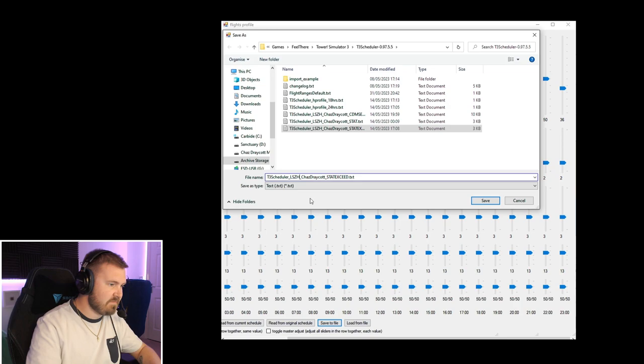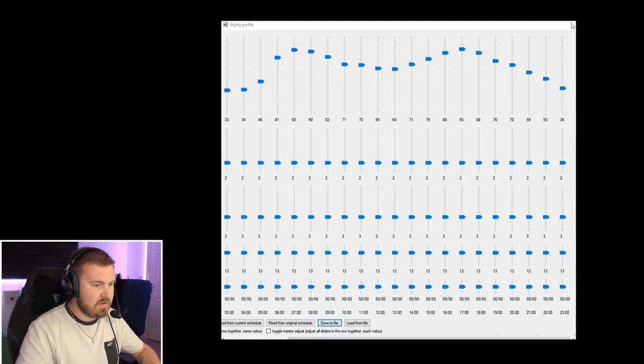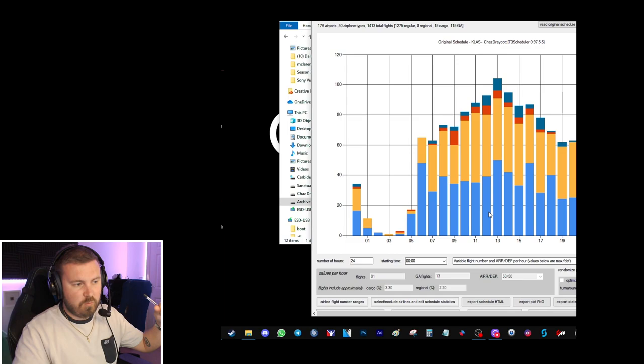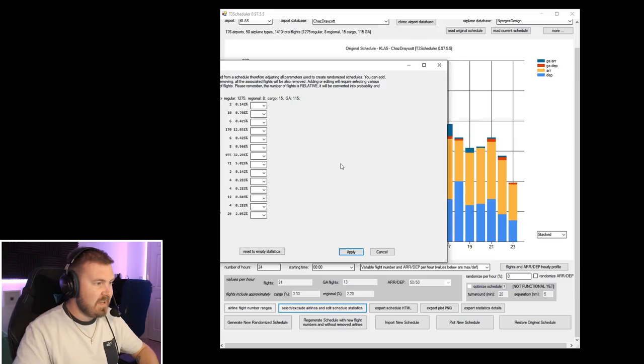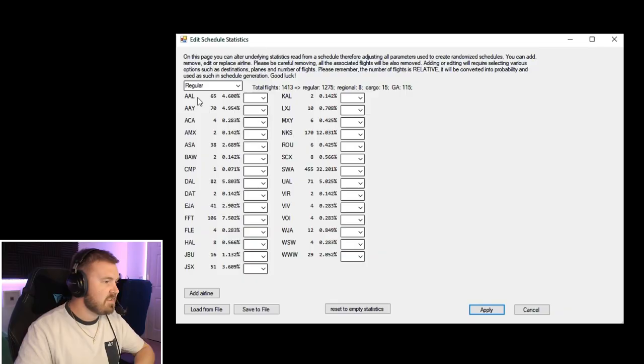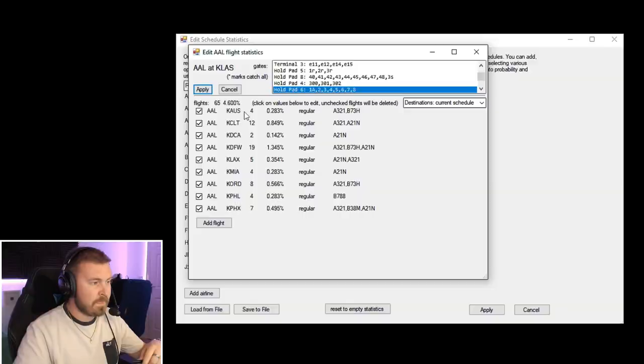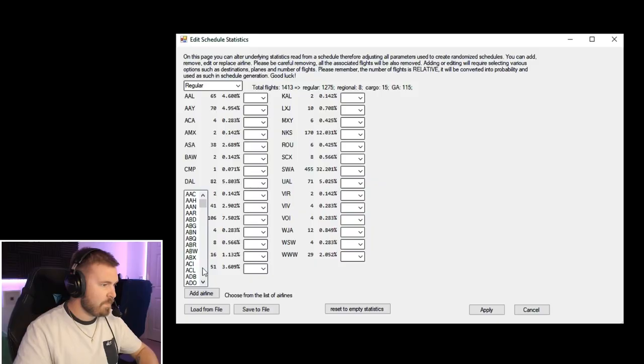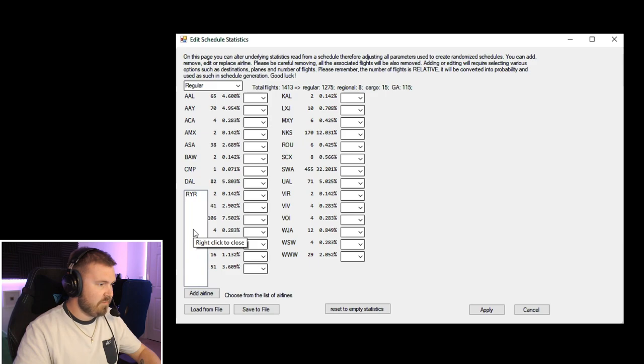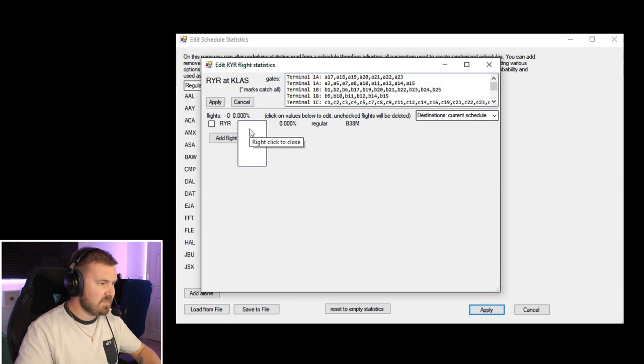And then we're going to go save to file. So we'll just save it as Kailas, and then just Chas Dracot, and then we'll call it 24 hours. Profile saved. So now that's got the wave of how many arrivals and departures are going to be per hour on there. And we're going to scroll down a little bit here. You can select and exclude airlines and edit schedule statistics. This gives you each airline and how many arrivals and departures there are, what percentage they take up. And you can actually create these yourself. So how this looks is you go into edit, and then you have the airline, where it's going to from this airport, and then how many times a day, how frequent that flight is. You choose what type of aircraft it is as well. You can choose multiple on there.